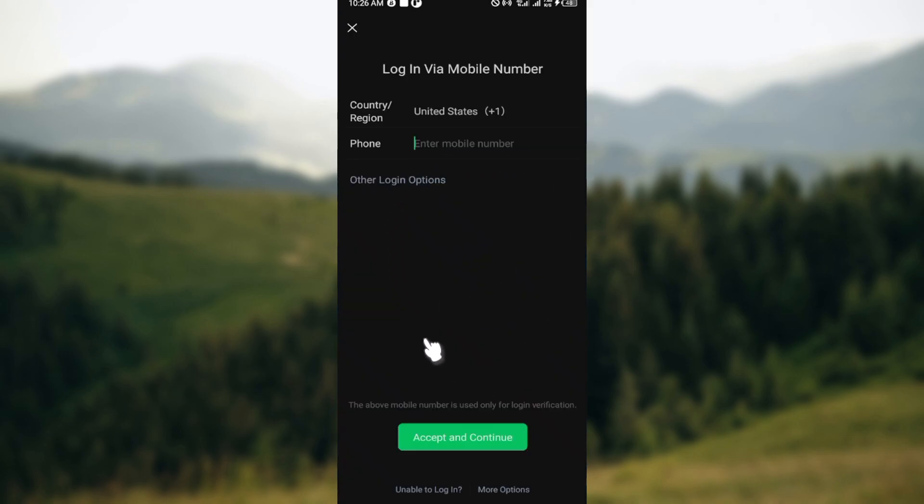So go ahead and log in to the new account and the account will be saved. So you can now switch easily whenever you want to. Thank you and have a good day.